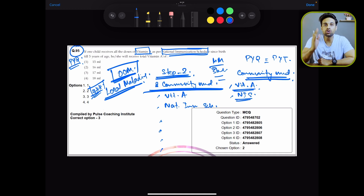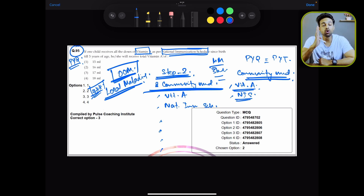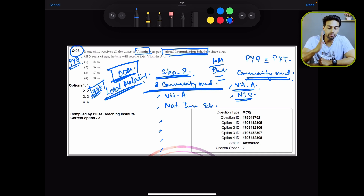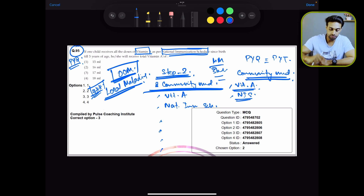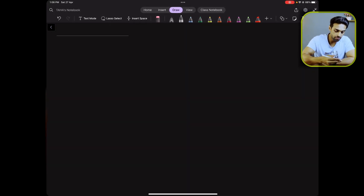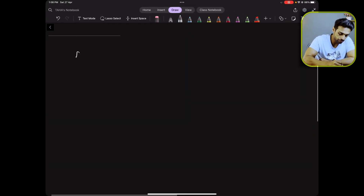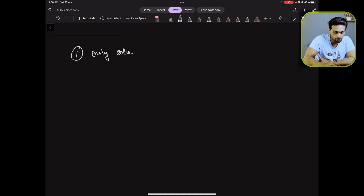Now, before going on to step three, here are the four correct methods to solve PYQs. The first method is to only solve PYQs.